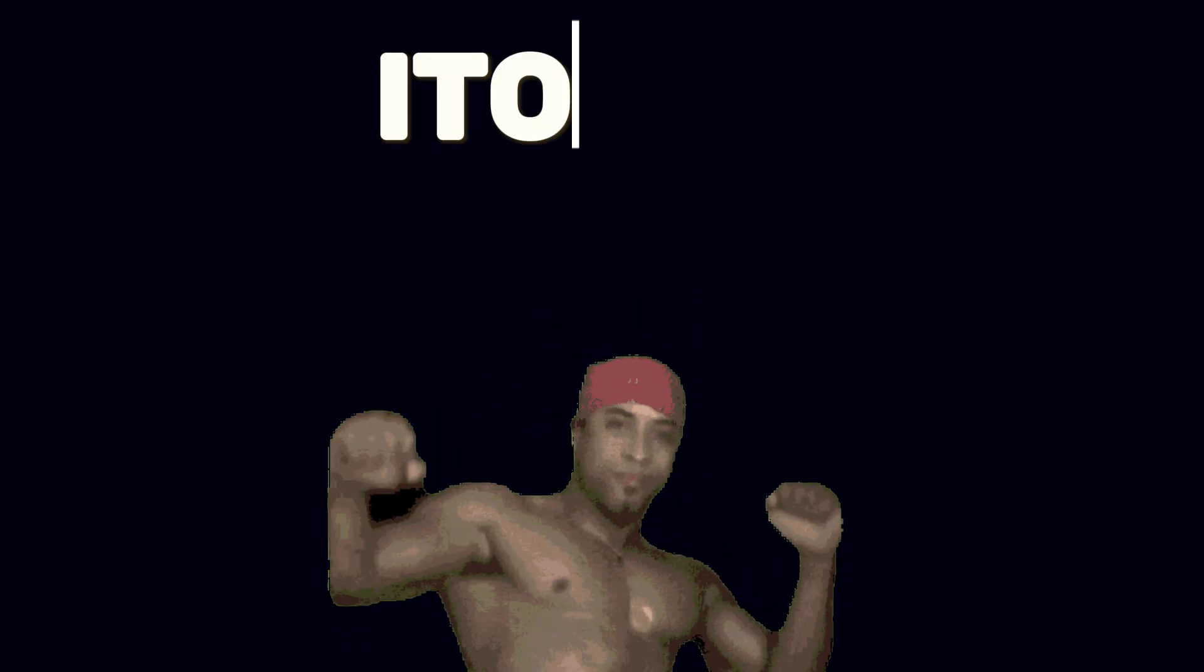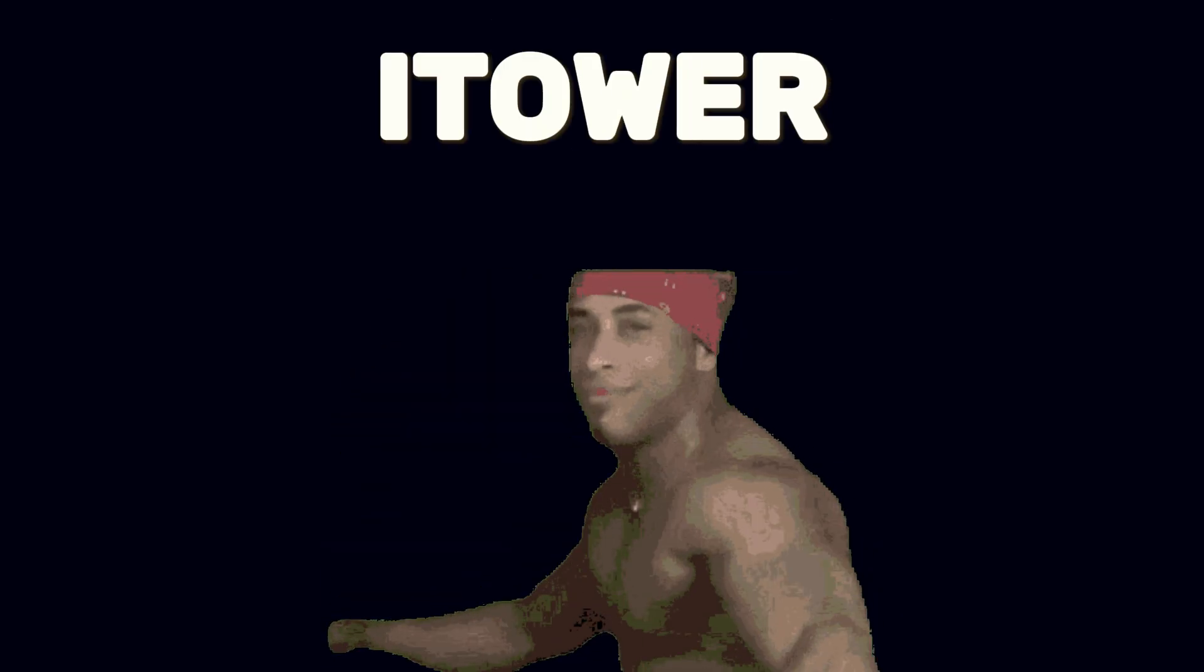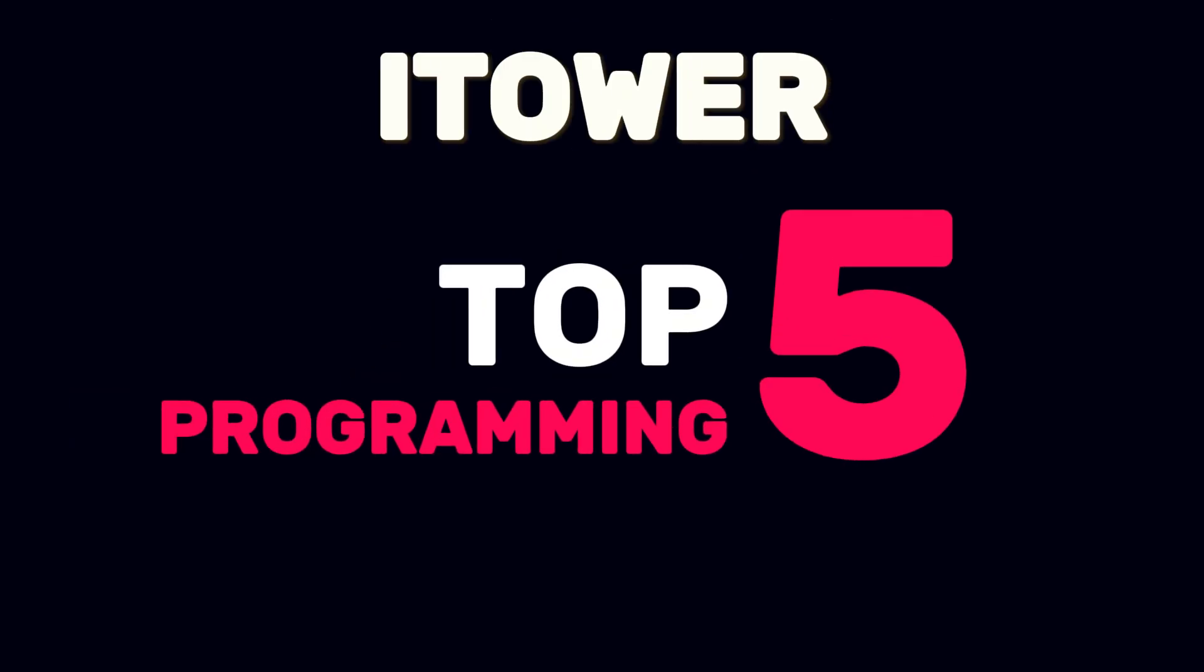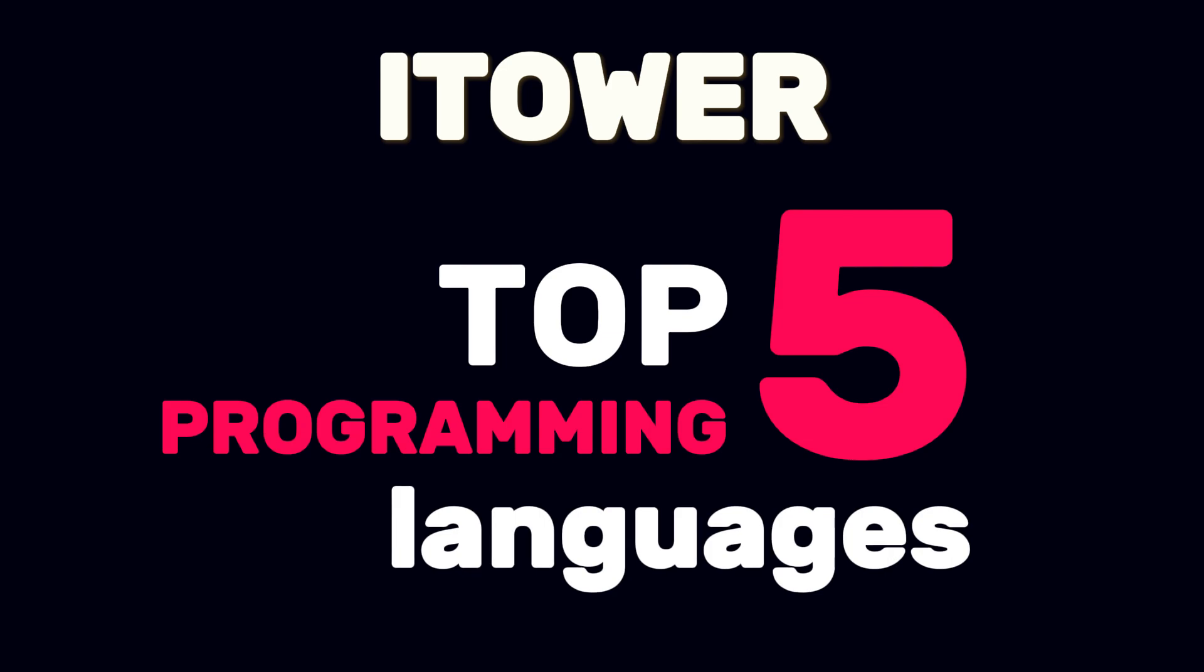Hi there, this is iTower, and today we're going to explore the top 5 programming languages in 2025.